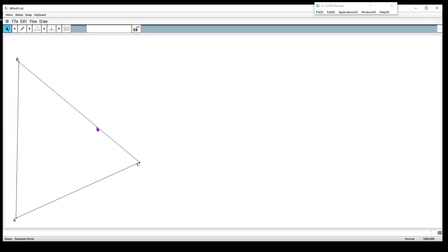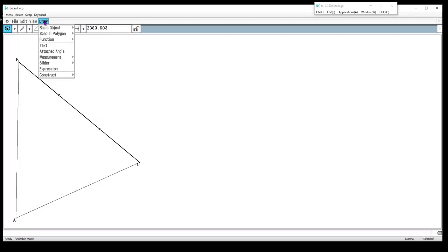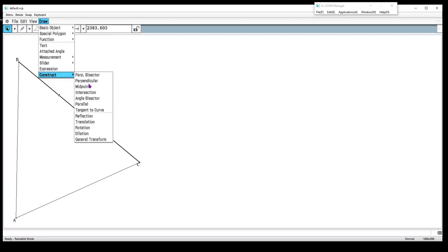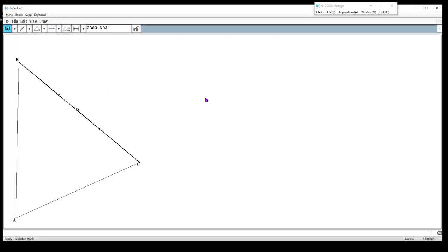There is a tool that does that. If you select, I'm using my arrow, if you select, notice it's selected and you can highlight and see, we're going to go up to either the draw menu to construct and we want to construct a midpoint. So that's one way to do it.